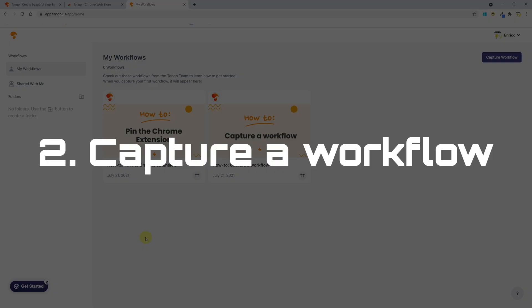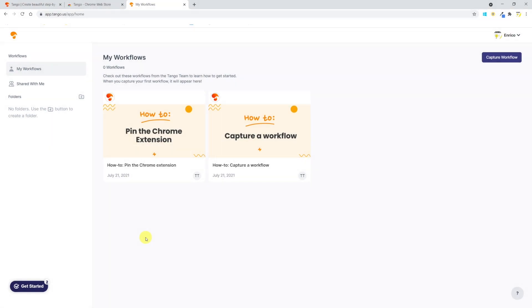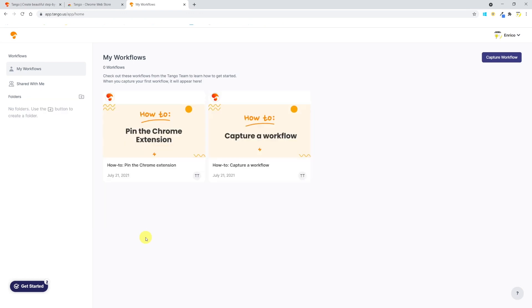Let's see how Tango works. To do that, I've taken a simple question from a colleague that was: How do I activate the polls option in Zoom? Instead of starting a Zoom meeting, sharing screen, and showing him how to do that, or instead of writing a step-by-step description in the team's chat, with Tango I will just do it and the tool will record the essential steps for me and produce a guide that is there to stay.